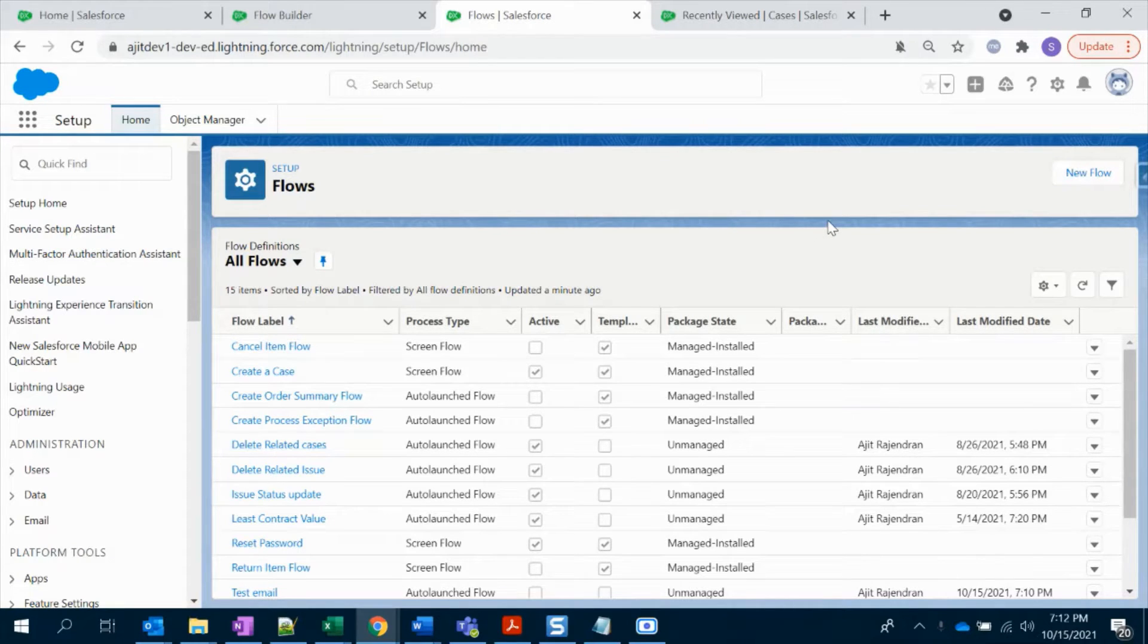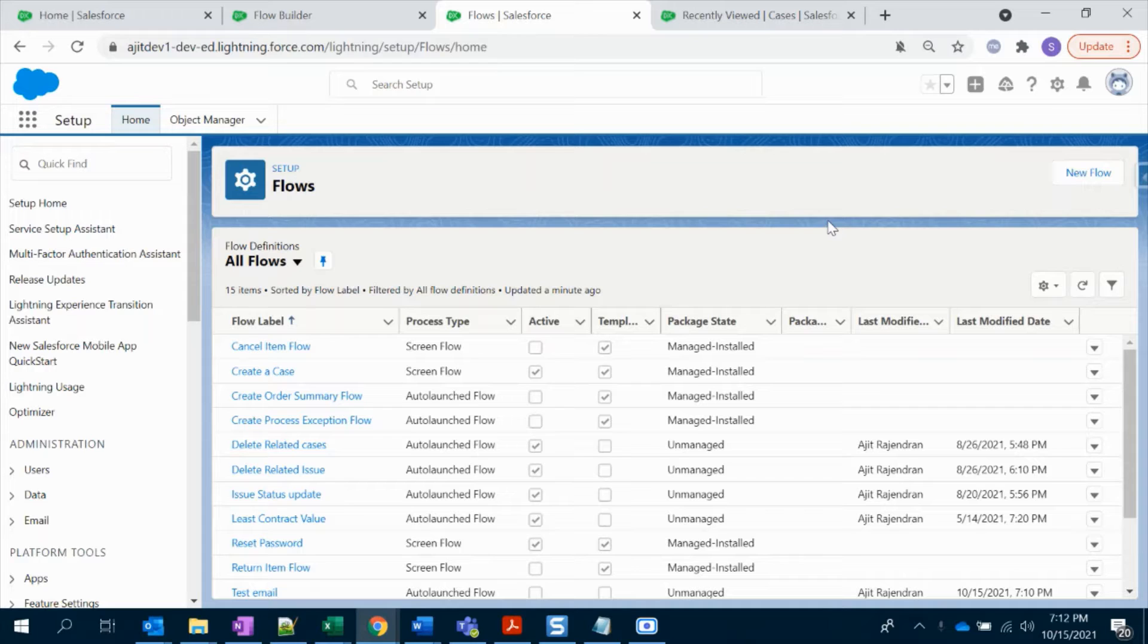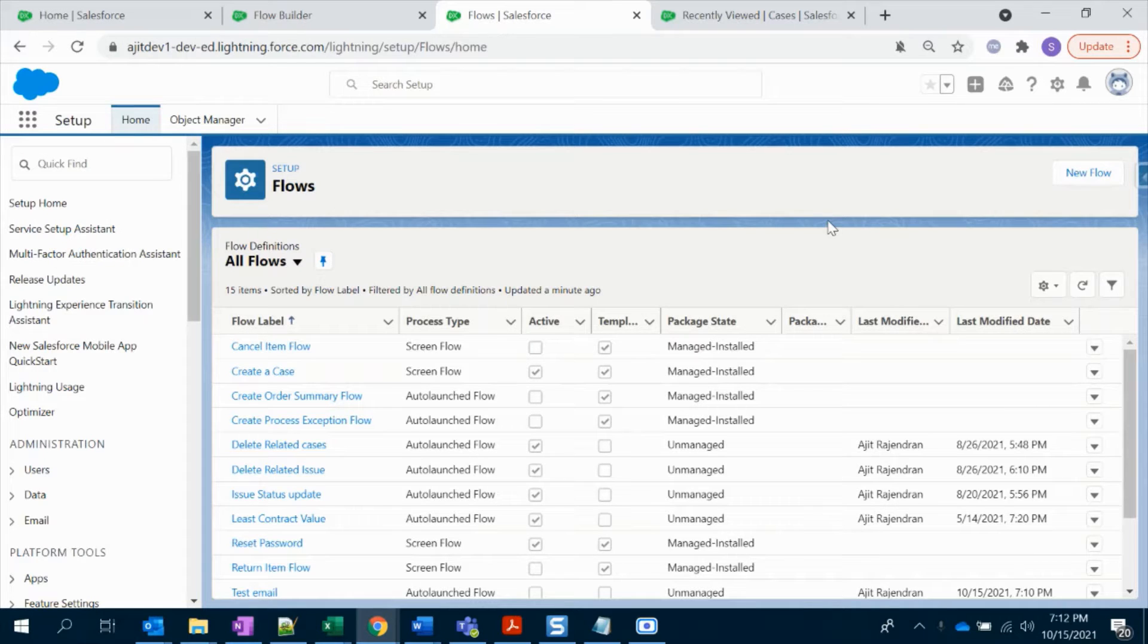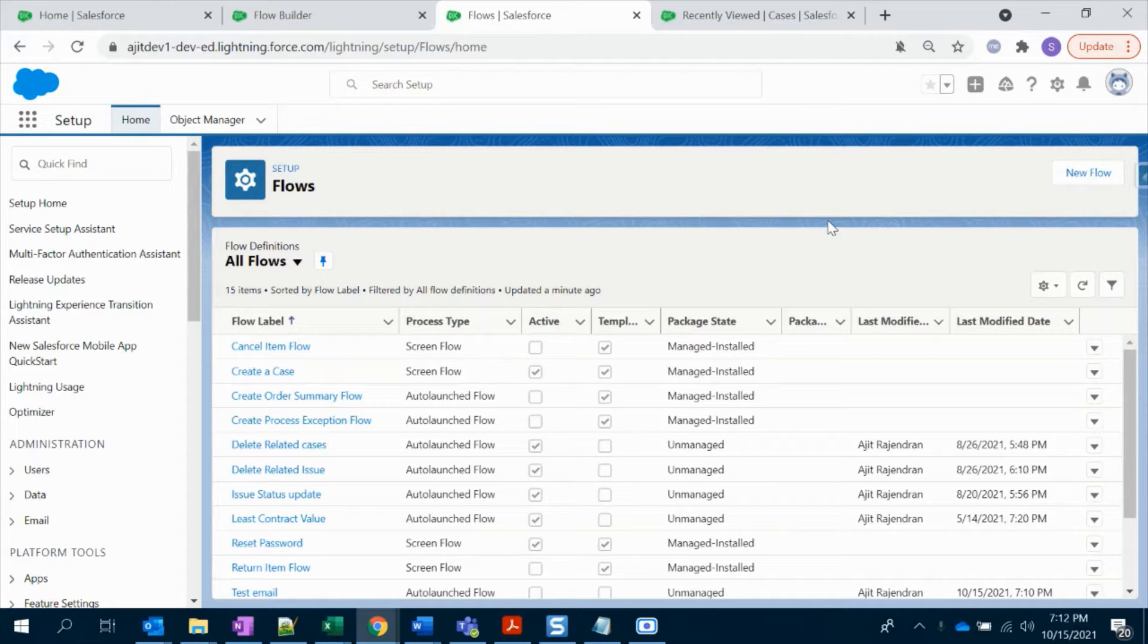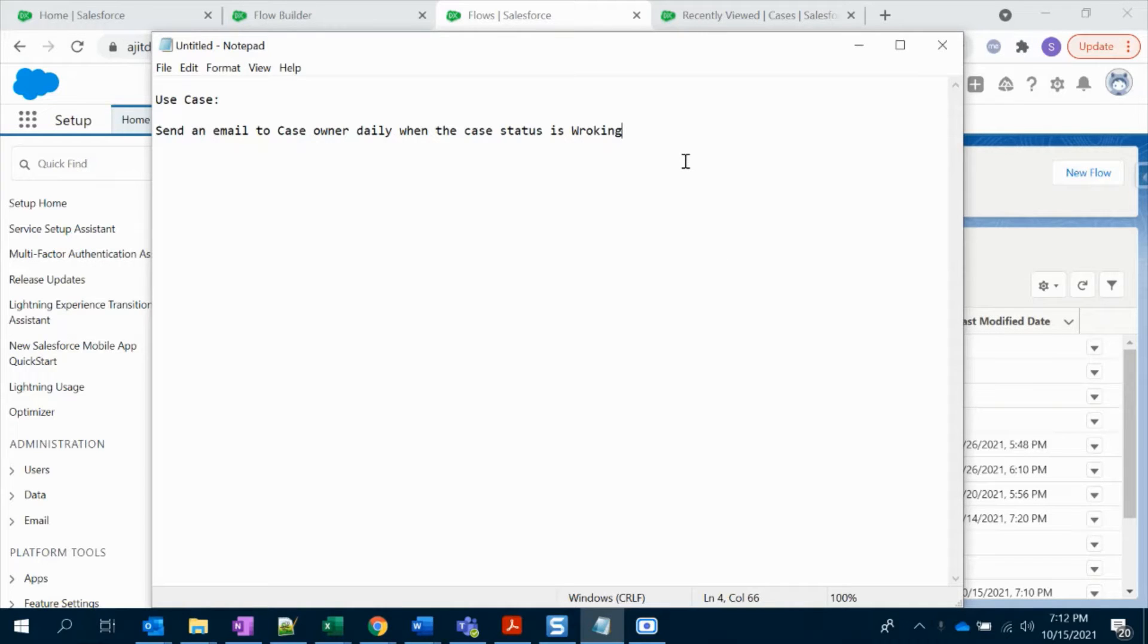Hello everyone, doing good. So today in this video we're going to see how to create a scheduled trigger flow. It may be easy, but I haven't created a video for this one. I'm going to take this as a use case: I need a flow to send an email to a case owner on a daily basis.